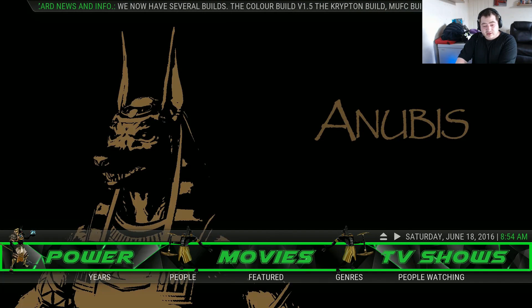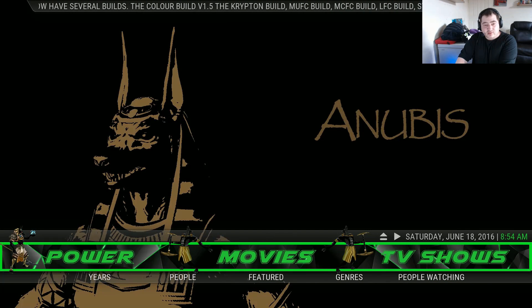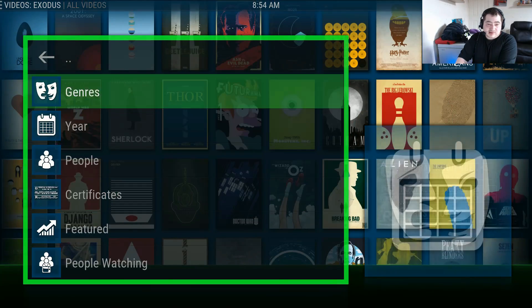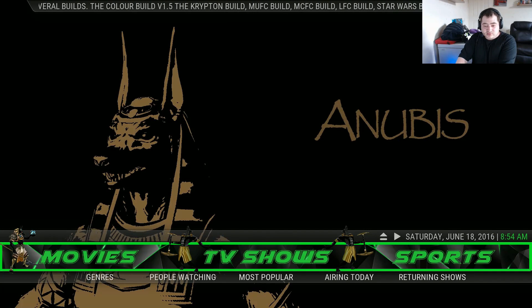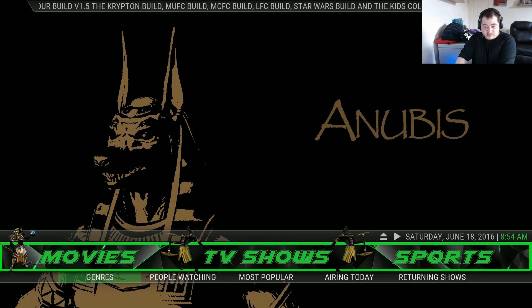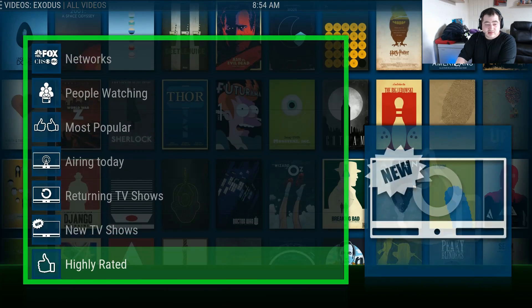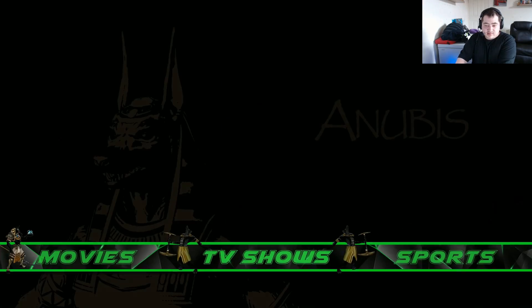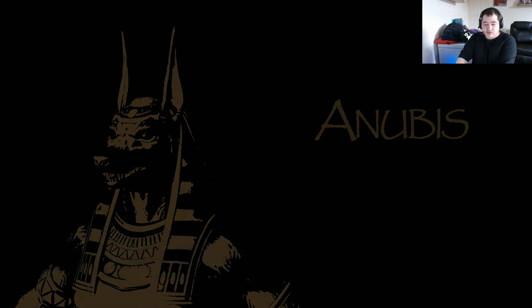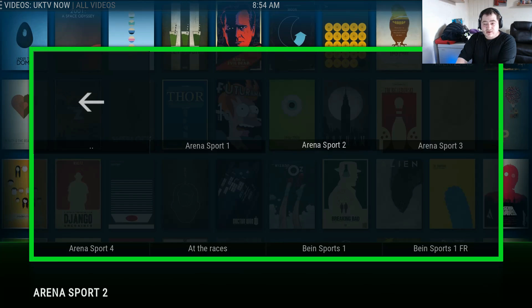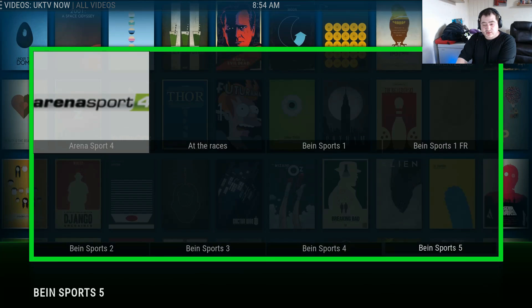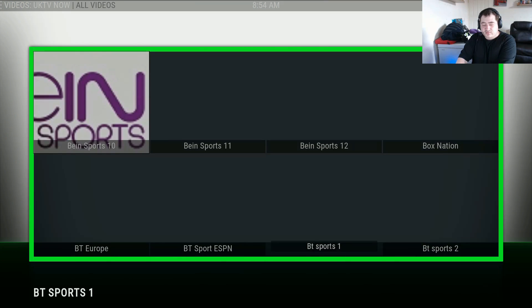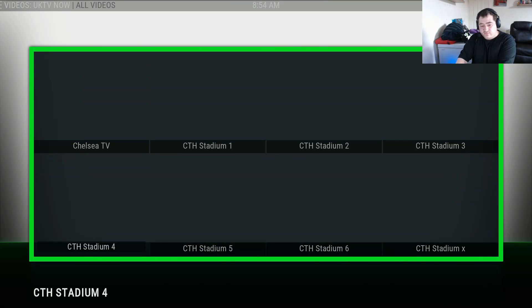You've got a movie section — in the submenu you've got genres, people featured, and popular movies. The movie section itself is linked with Exodus. There's also a TV shows section with genres, most popular, and returning TV shows — also powered by Exodus. In sport you have UKTV Now Sports, plenty of sports to go off — a good choice of add-on for a slim build.